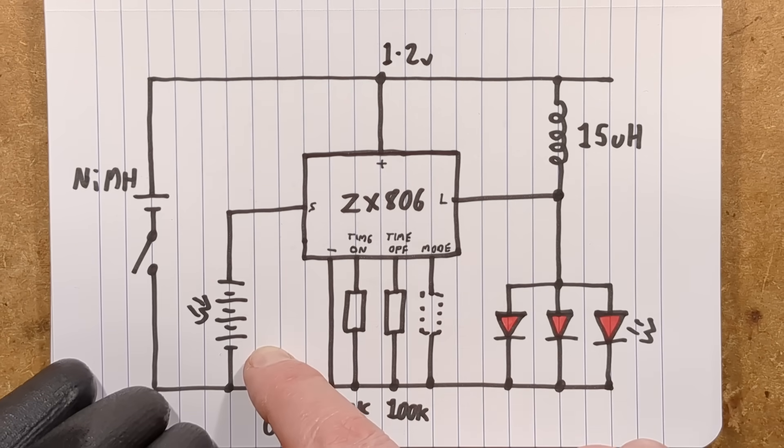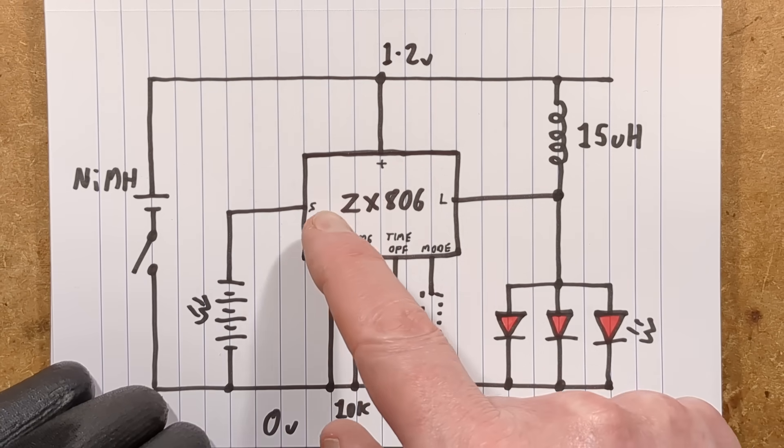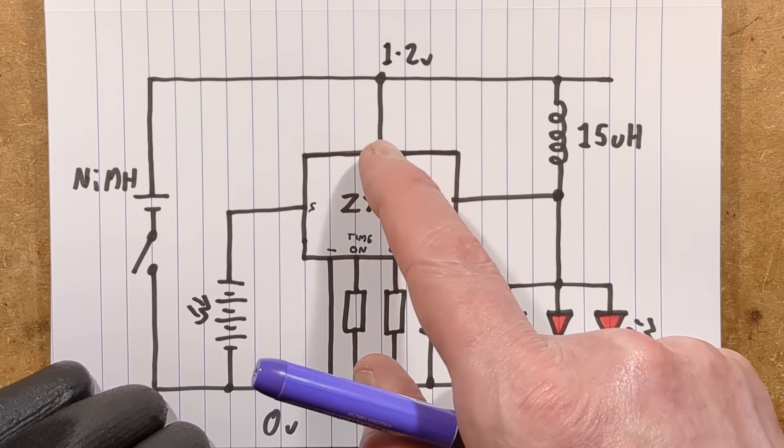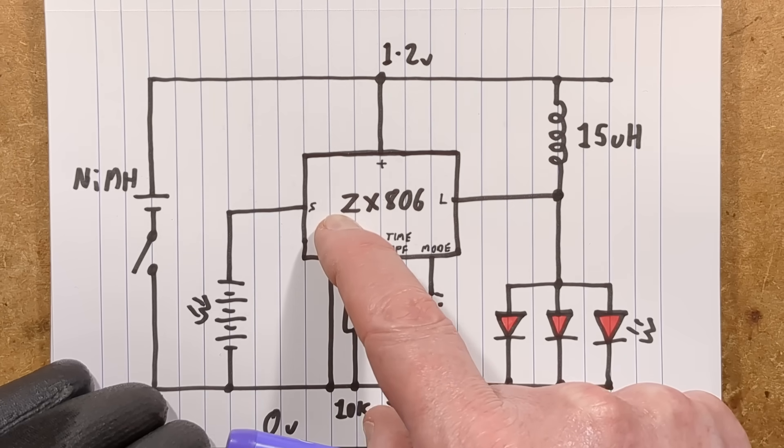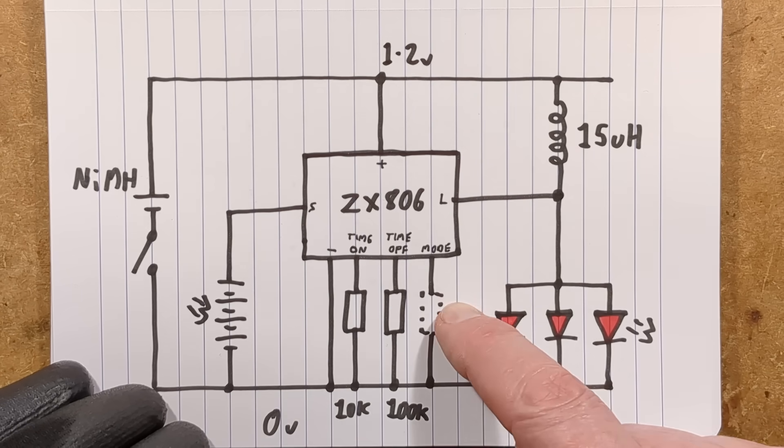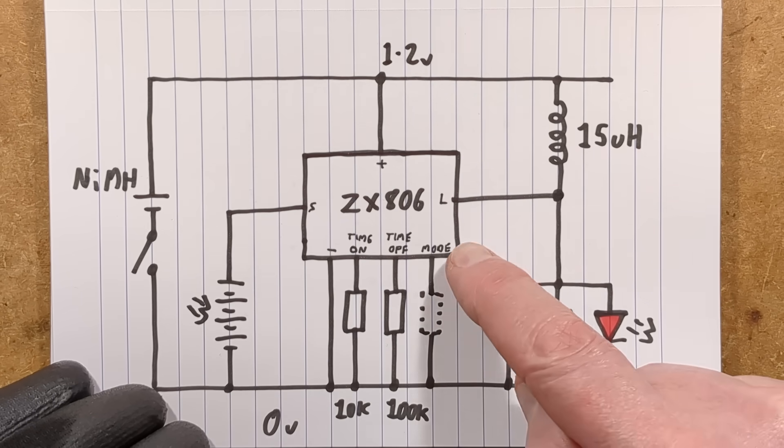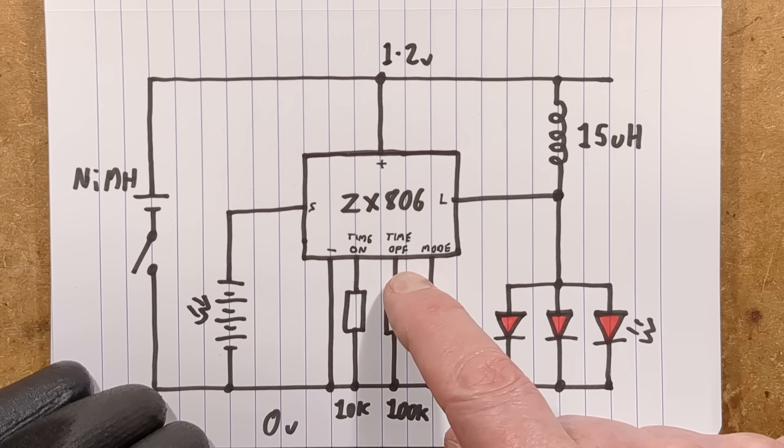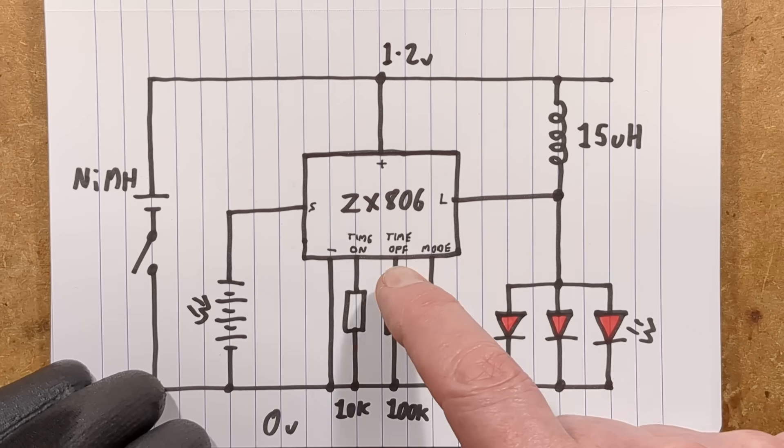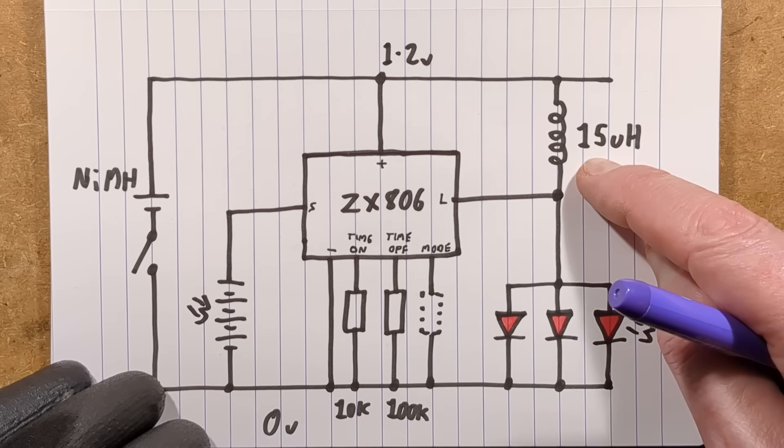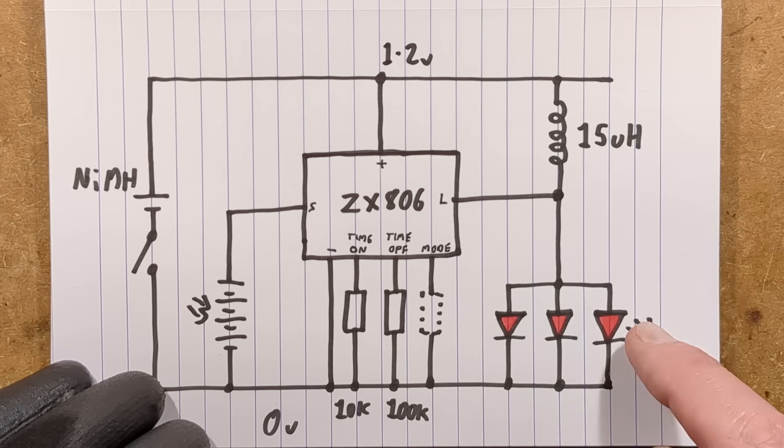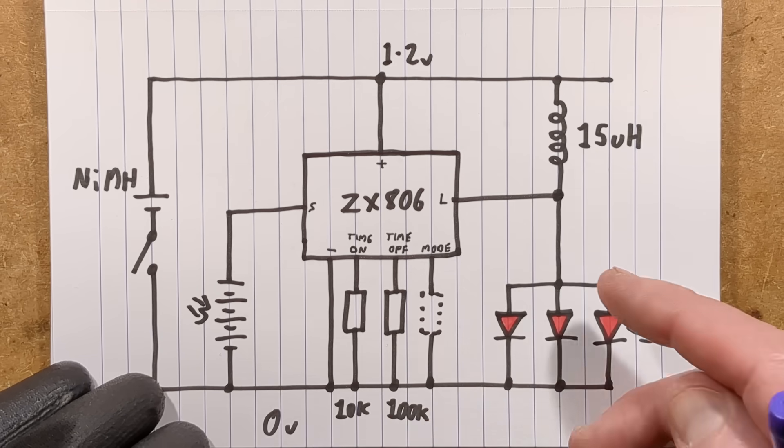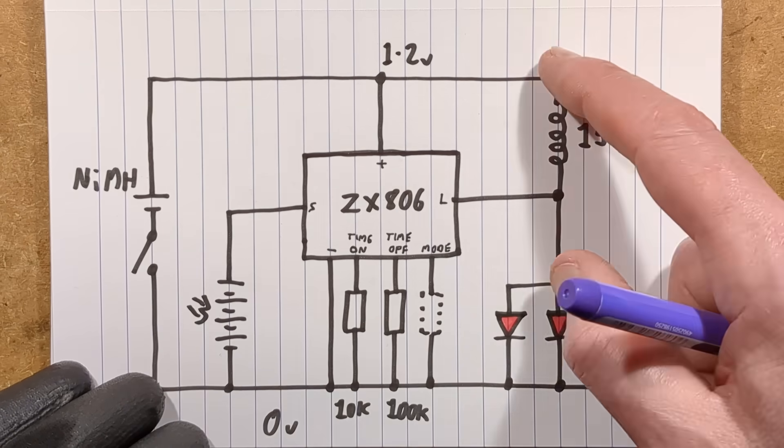There's a solar panel, just a four strip panel putting out about 2 volts which then goes via a diode and is also used as a light sensor. Here are the resistors that can change the mode or you can set the on time and off time.